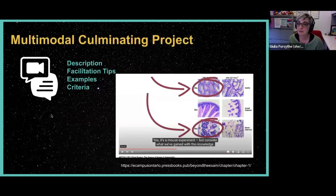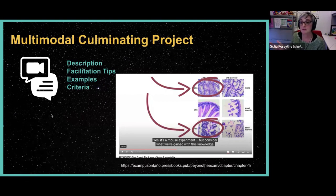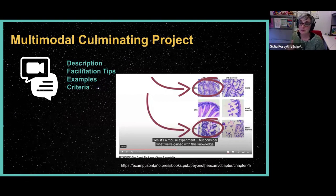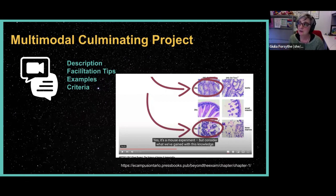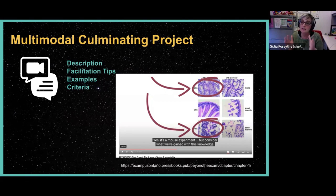The multimodal culminating project actually includes multiple options — kind of all of the above. You can do it as a video, a podcast, or an infographic. It's about maximizing student choice while still having really clear criteria about what the learning goal is and what we're trying to accomplish with this assessment.